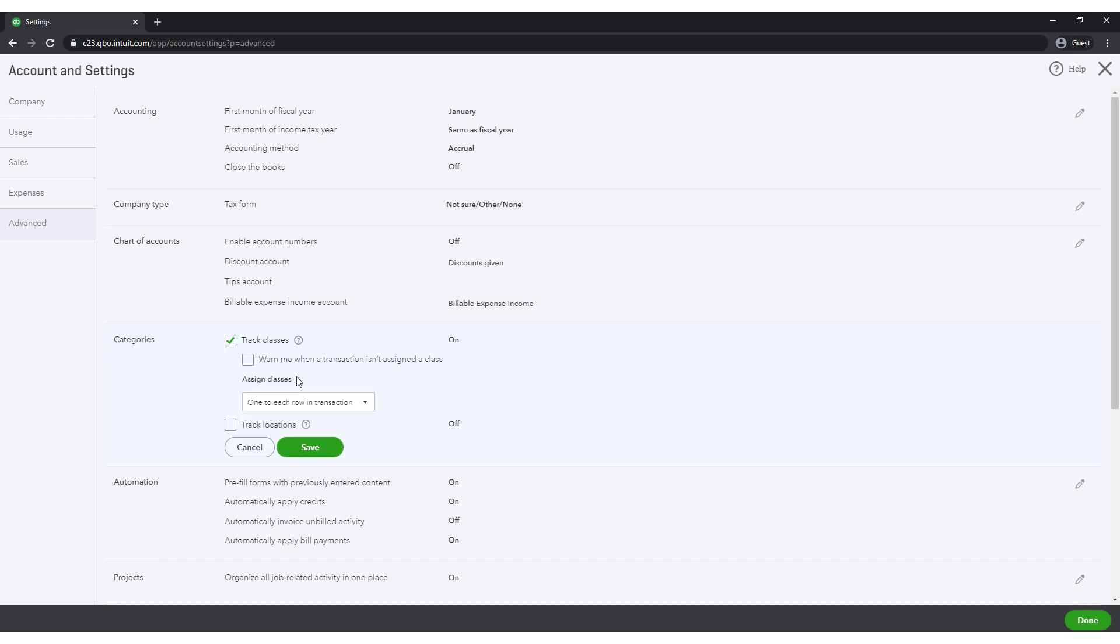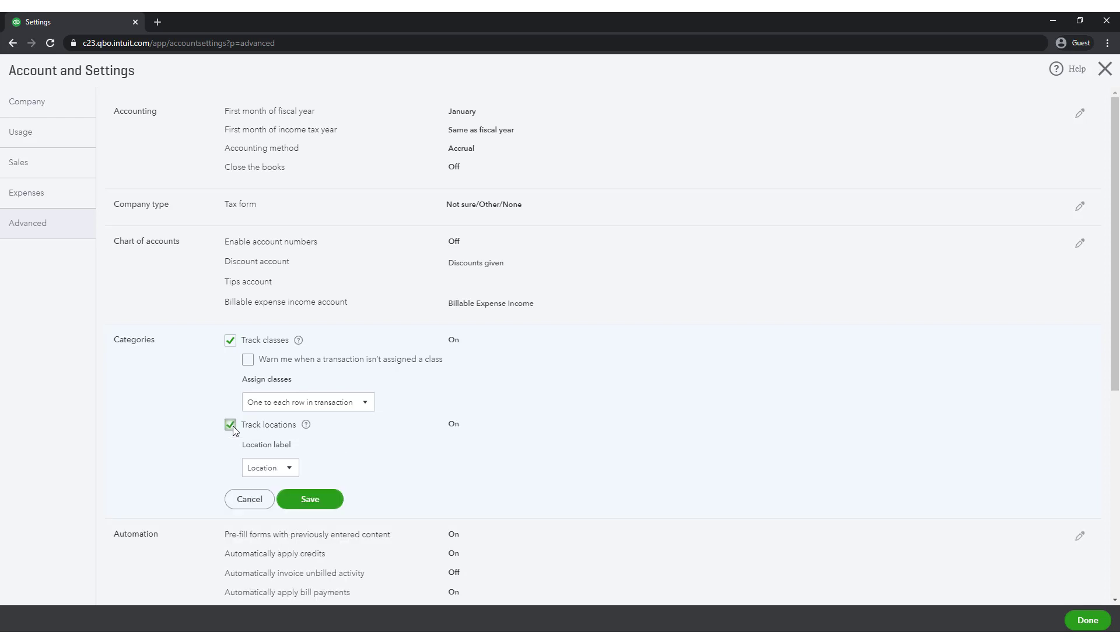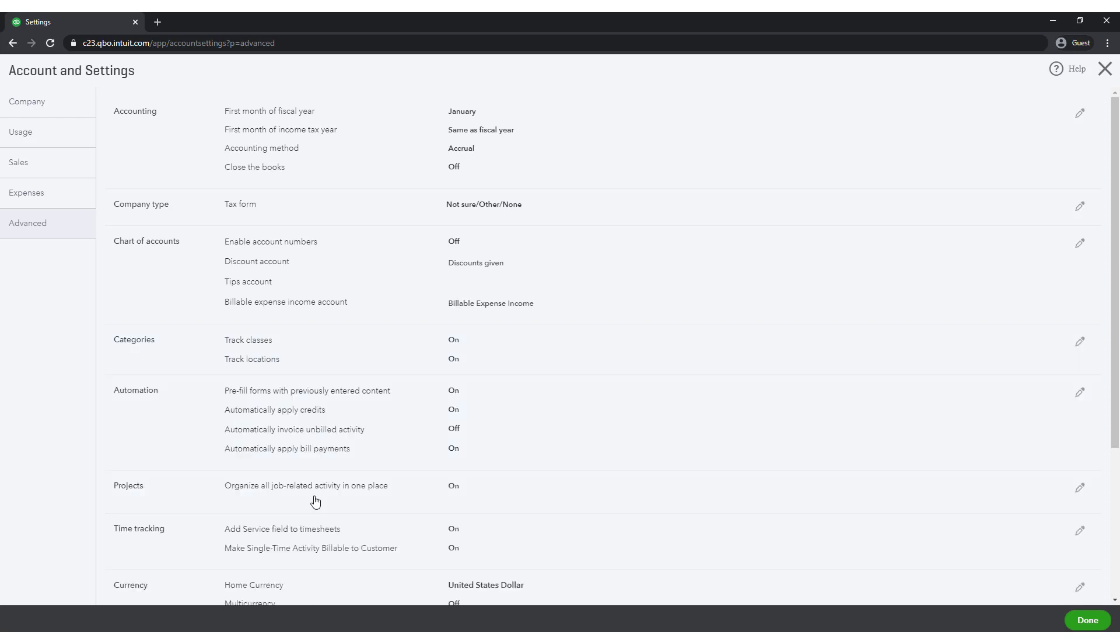Below Classes is the capacity to enable locations. While most of you do not have multiple locations and will likely not need to enable this feature, I will enable location tracking for purposes of demonstration. Be sure to click Save and then click Done.